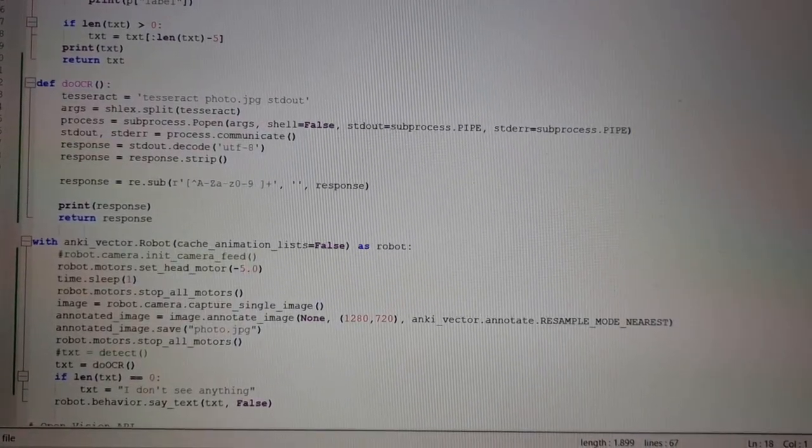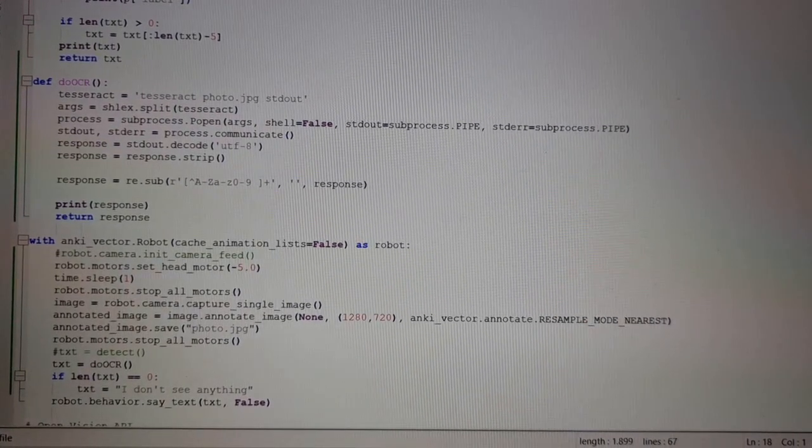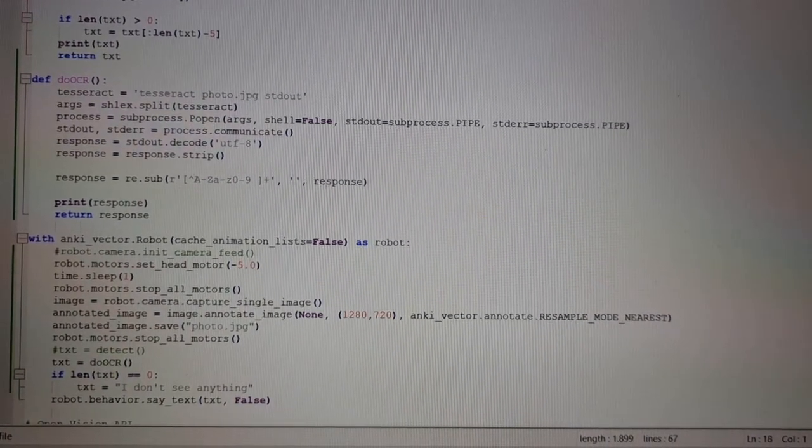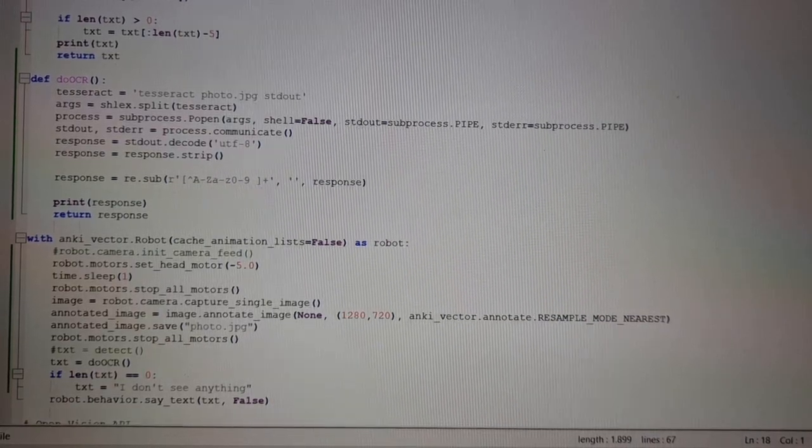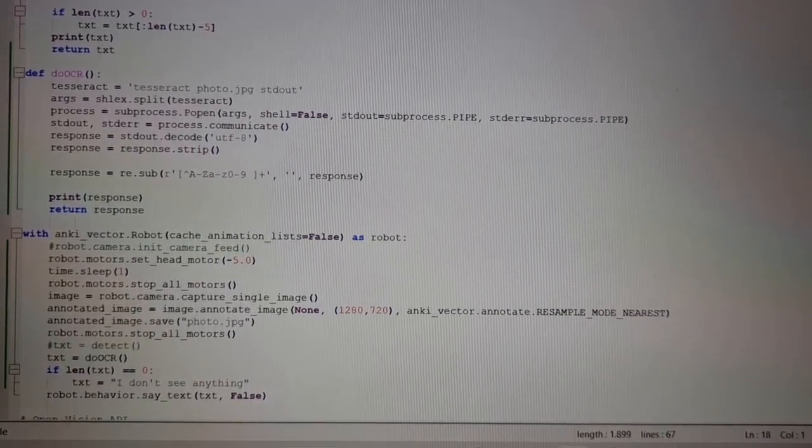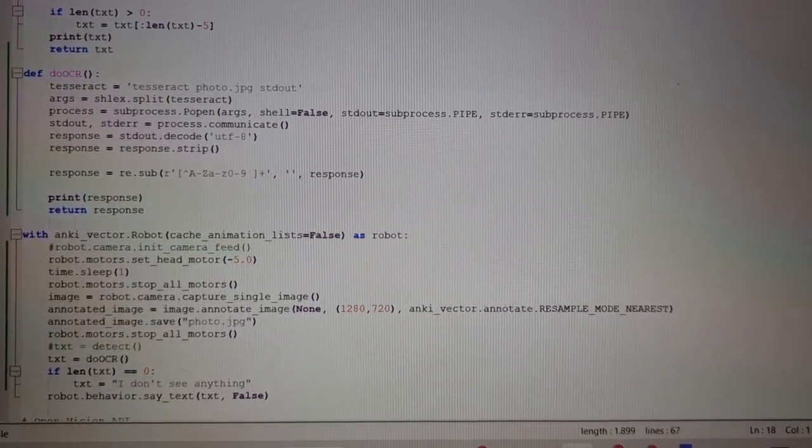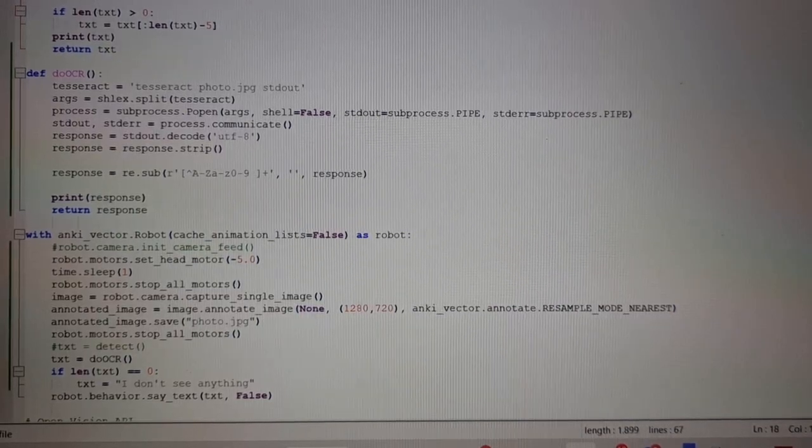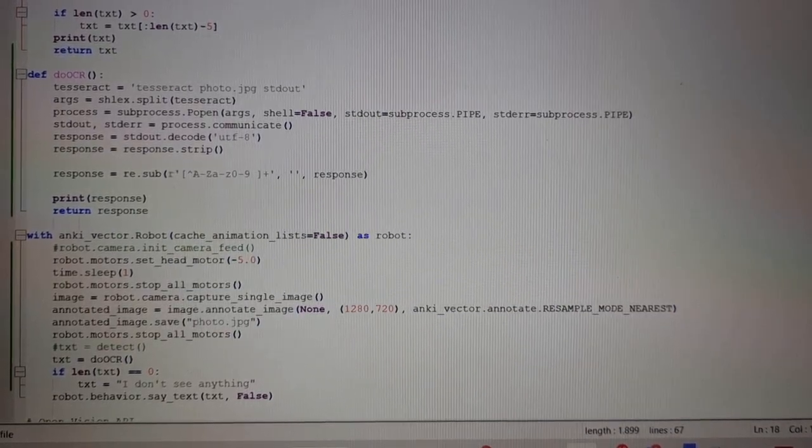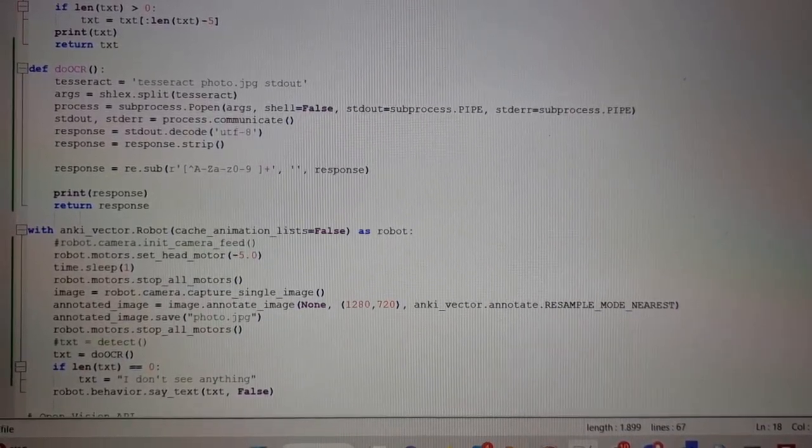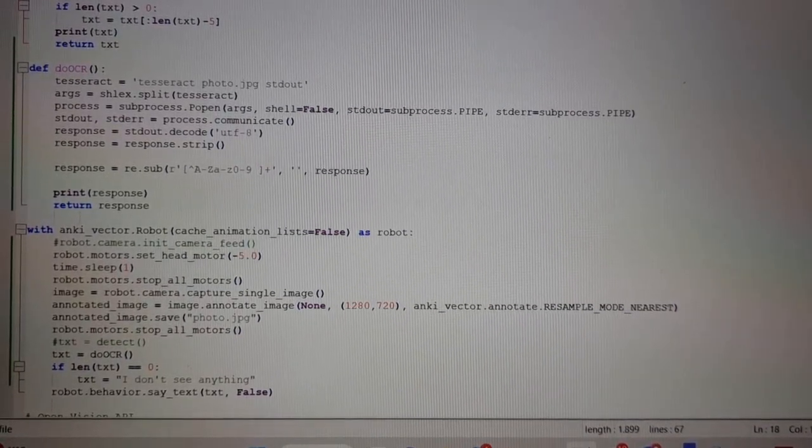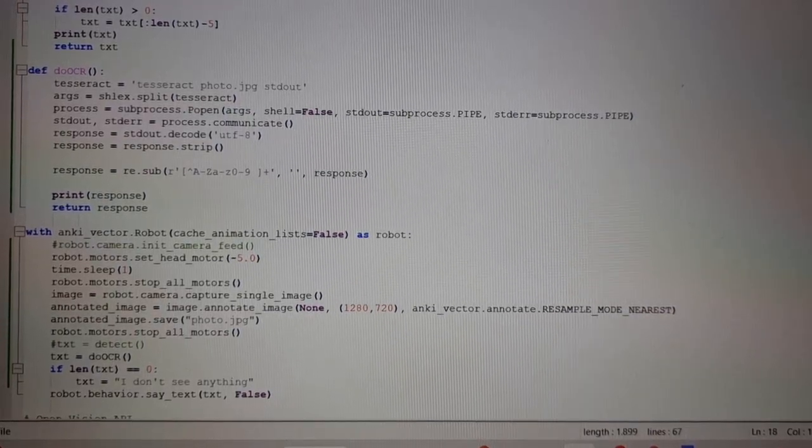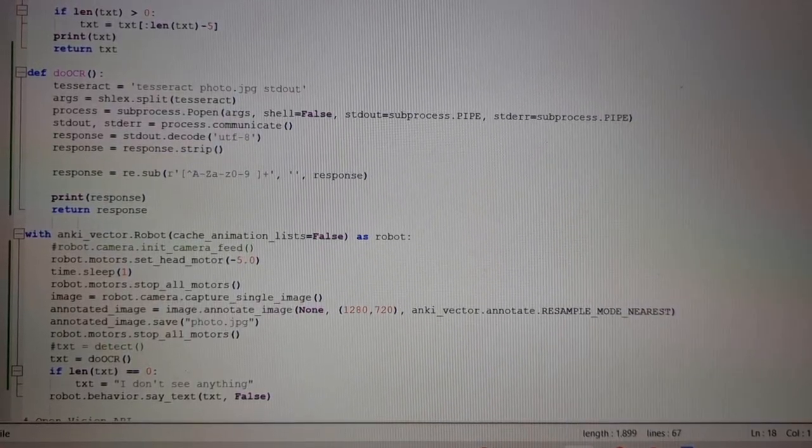Hi guys, in this video I'm going to demonstrate how to do OCR with Vector's camera. So basically we are going to make Vector read a children's book. The core of it is this Python script done with the SDK.